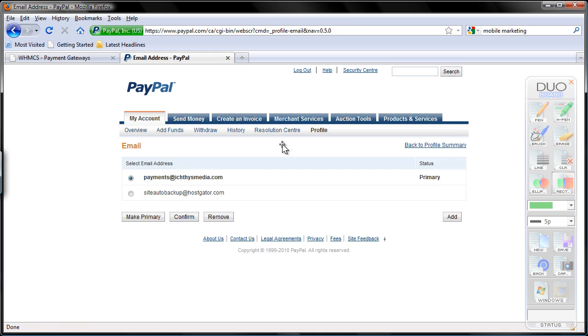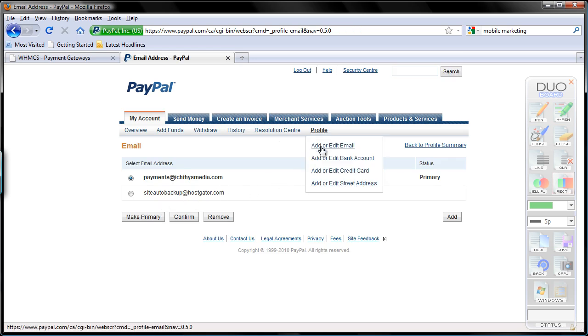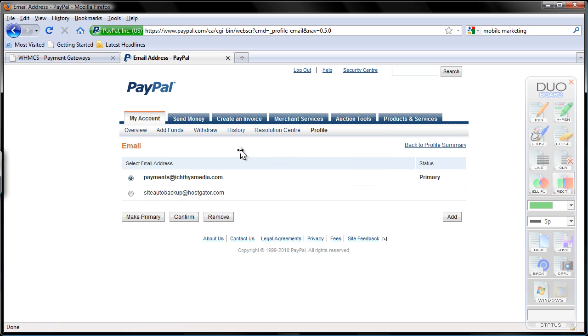So once logged in, click on profile, add or edit email. Simply add an email account by clicking the add button here, and then you just need to confirm it by clicking on the link sent by PayPal to this email address. And that is it. I'm going to pause this video for a second and do just that.